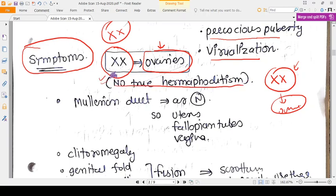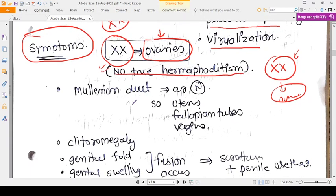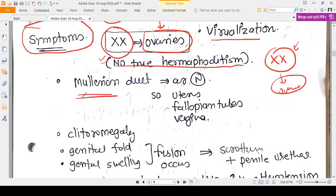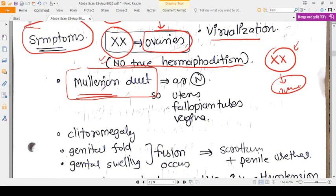The Mullerian duct is unaffected in this condition. The Mullerian duct will develop normally unless testes are available — when testes are present, Sertoli cells produce anti-Mullerian hormone (AMH), which causes the Mullerian duct to regress. Without AMH — regardless of genetic gender — the Mullerian duct persists, so these females will have a uterus, fallopian tubes, and vagina.